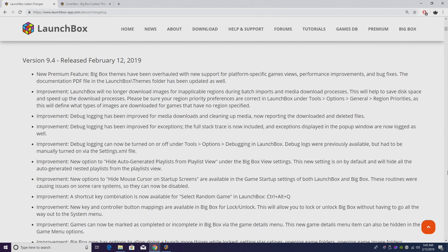I'm not going to be able to go over every improvement in this video, but if you want to check out the changelog, link will be in the description. First things first, new premium feature: Big Box themes have now been overhauled with new support for platform-specific game views. We also have some new performance improvements inside of Big Box dealing with the VLC player.